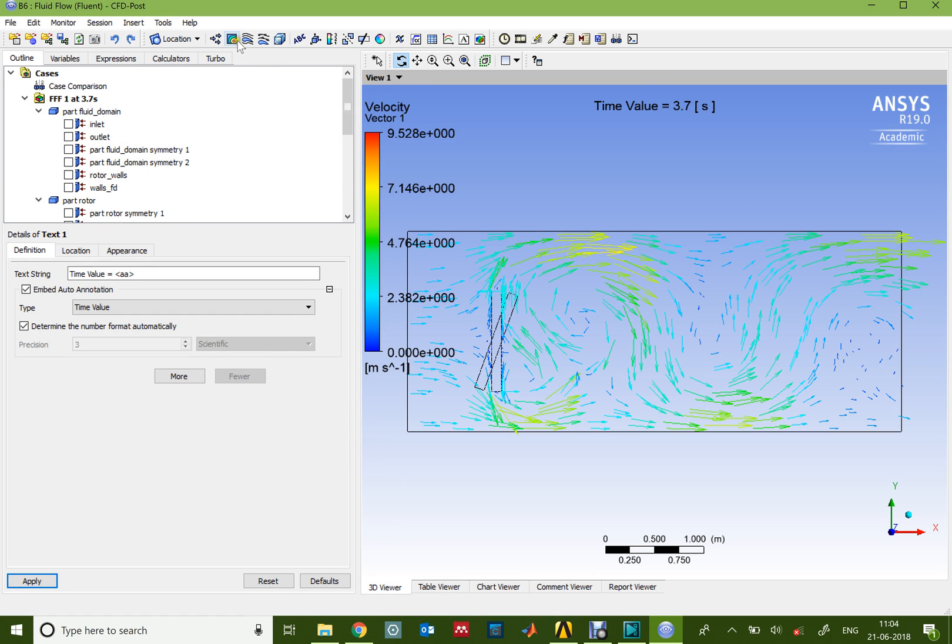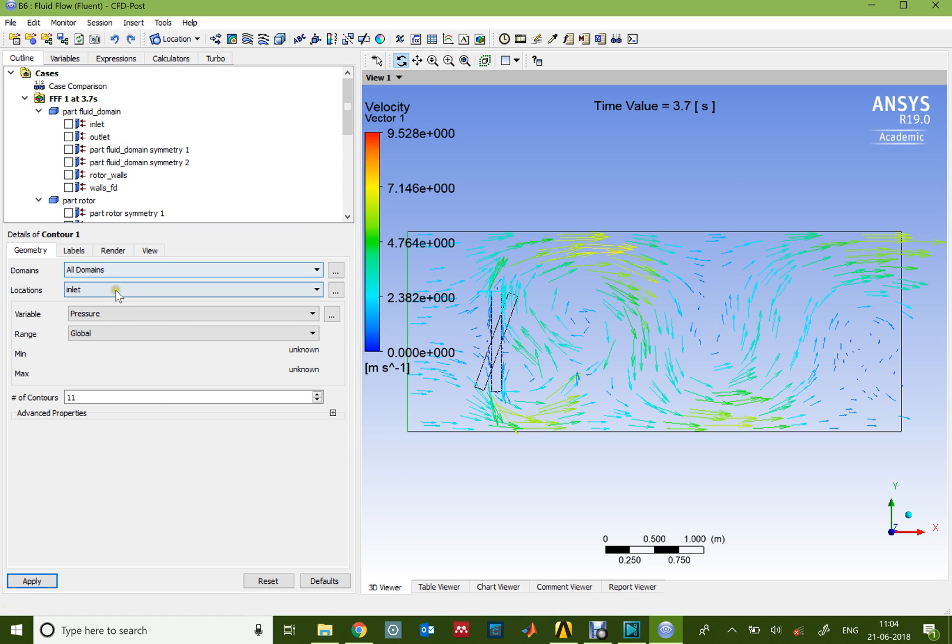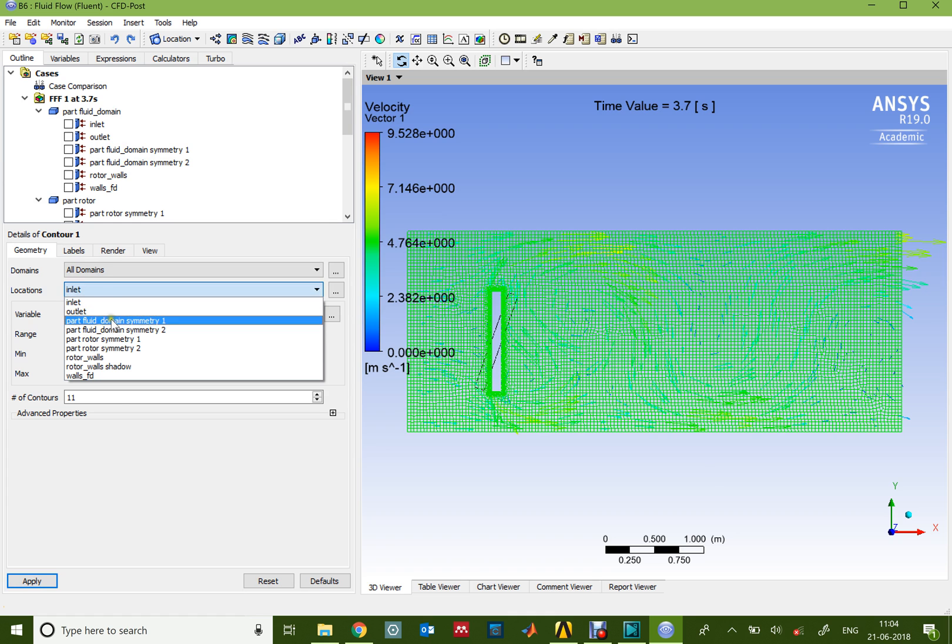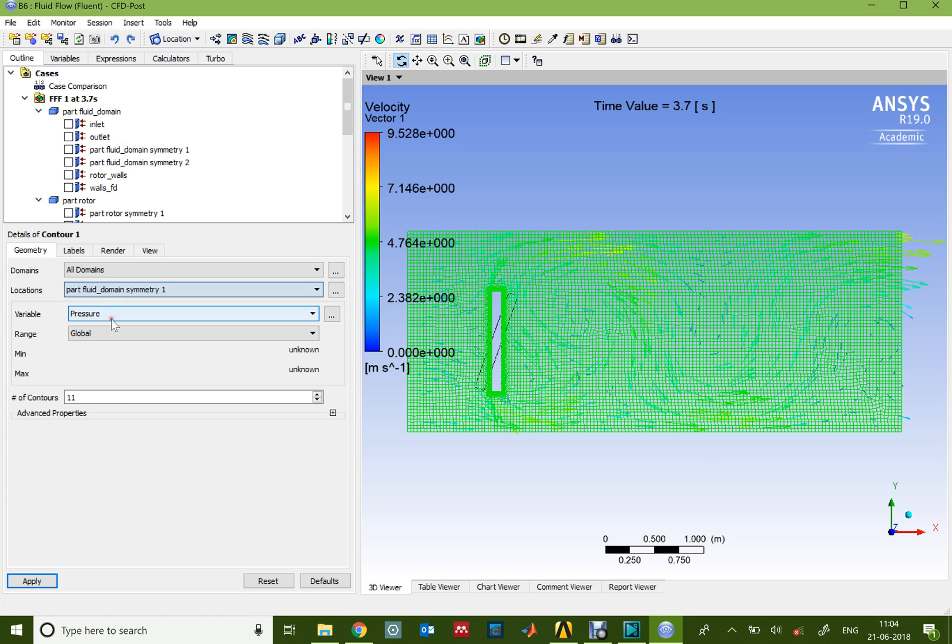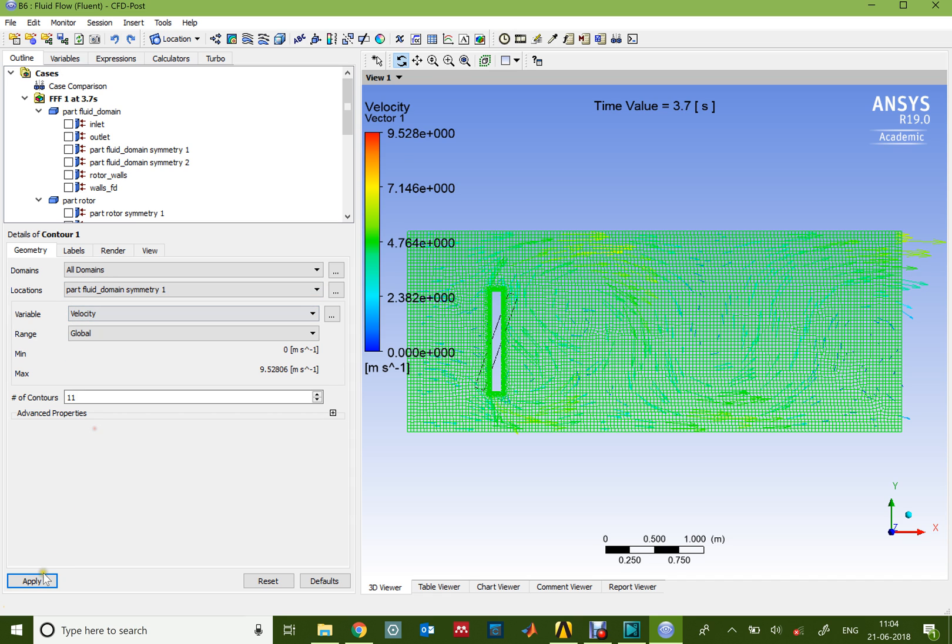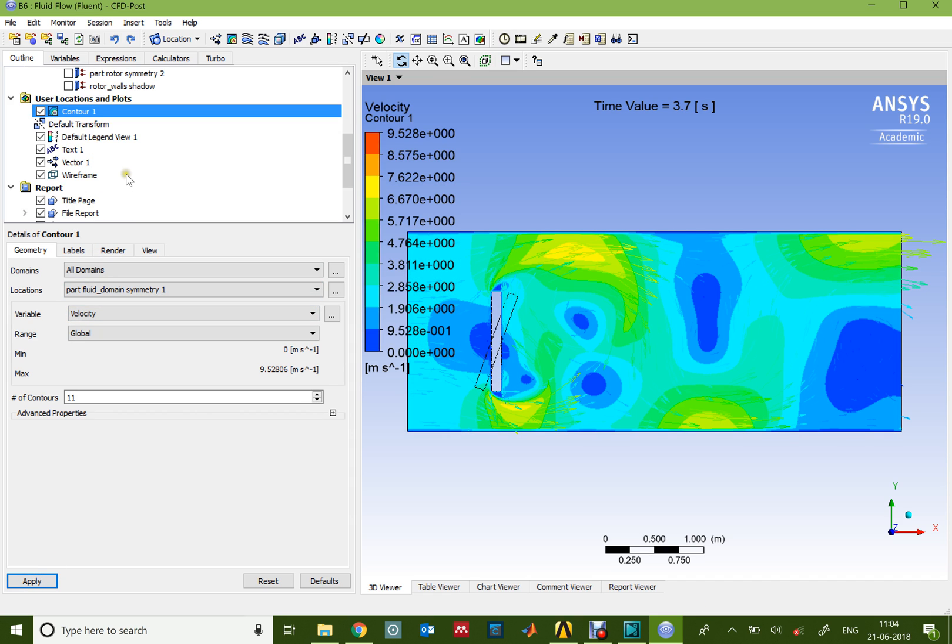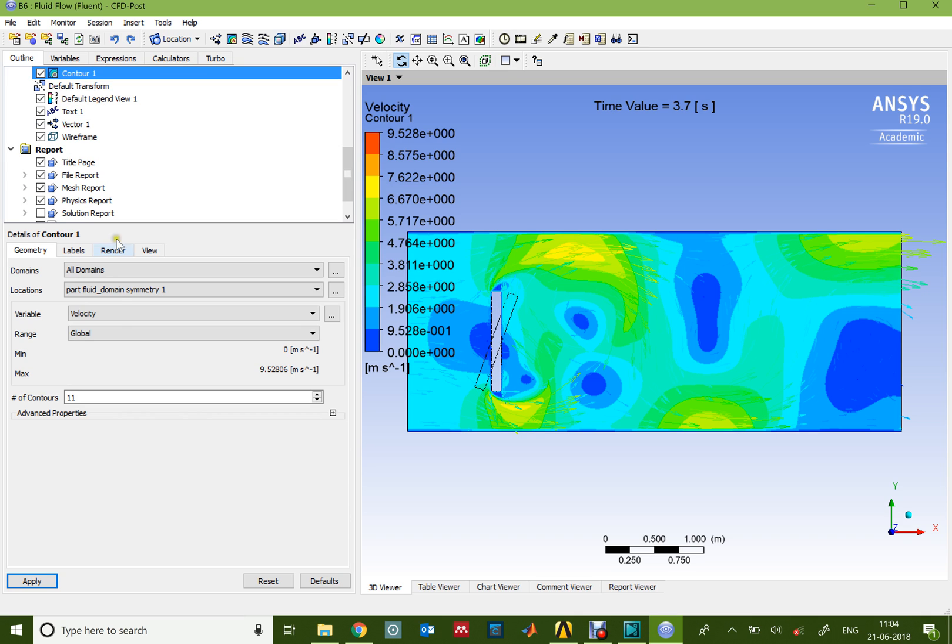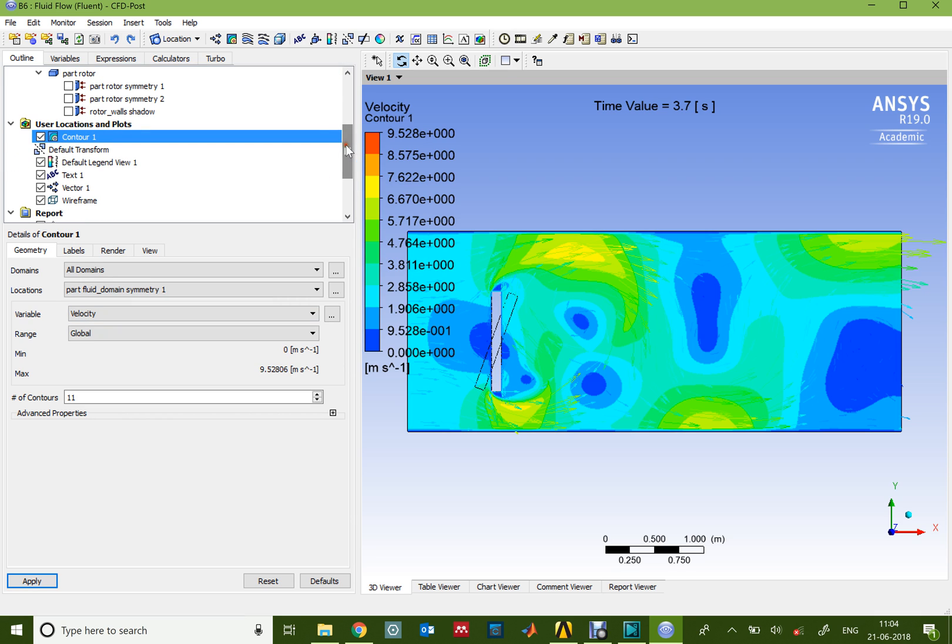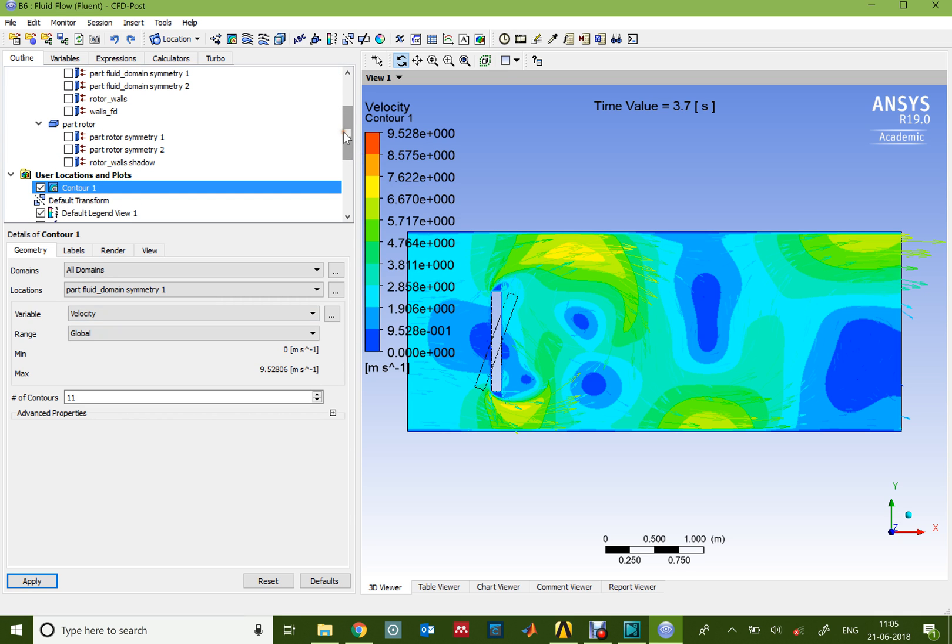In the same way, you can also plot the contours of the velocity, for example. You can go to symmetry one or symmetry two, which is basically the front and the back side of the plane, and you can plot the velocity contours. On a similar basis, you can plot the pressure and other fields.